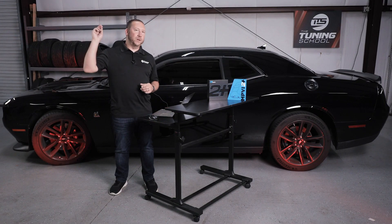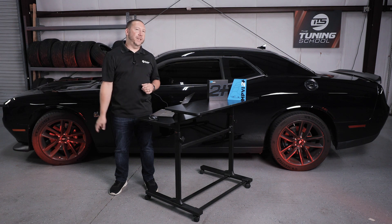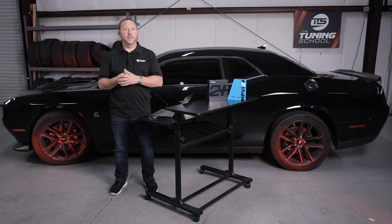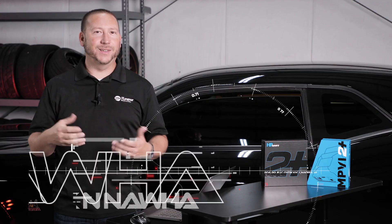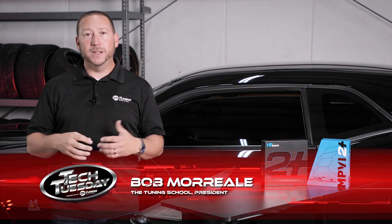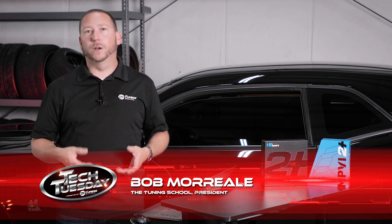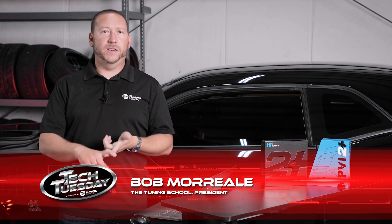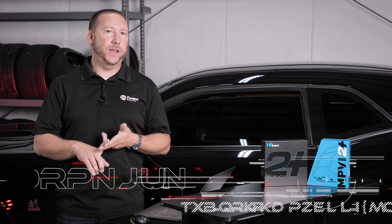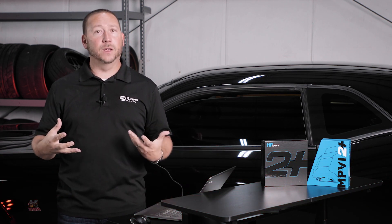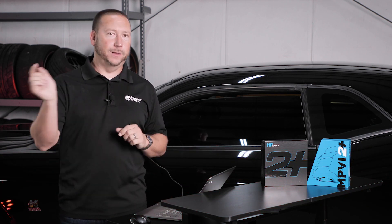Hey guys, welcome to episode number two of getting started with the MPVI 2 Plus. In this video we'll be discussing how to read - that means understanding the VCM editor and the scanner in this phase of tuning. So let's get started.